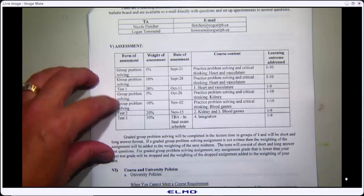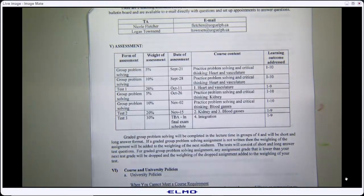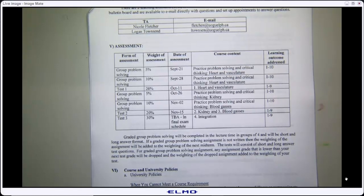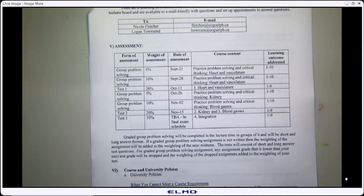The reason they're called Test 1, 2, and 3 is because these tests are not cumulative — each covers a certain set of material. But there's a caveat: this course builds. By the end we'll be putting all systems together to figure out how the body responds to exercise, so you can't fully abandon the heart just because it was on Test 1. You'll get comfortable with what key pieces to bring forward, and there will be no surprises.